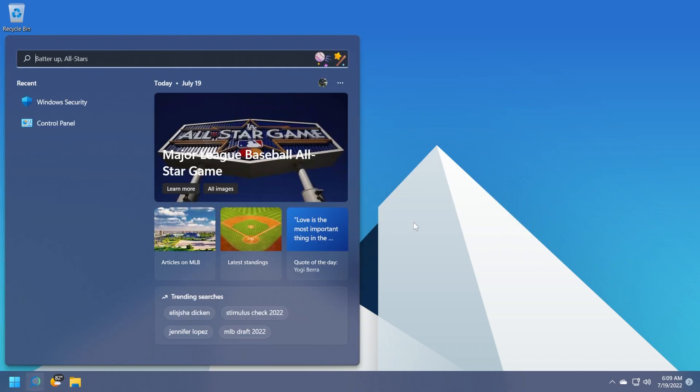So for those of you who don't know, the search highlights is a new feature that will basically show you news, events, and also other stuff related to the current date.